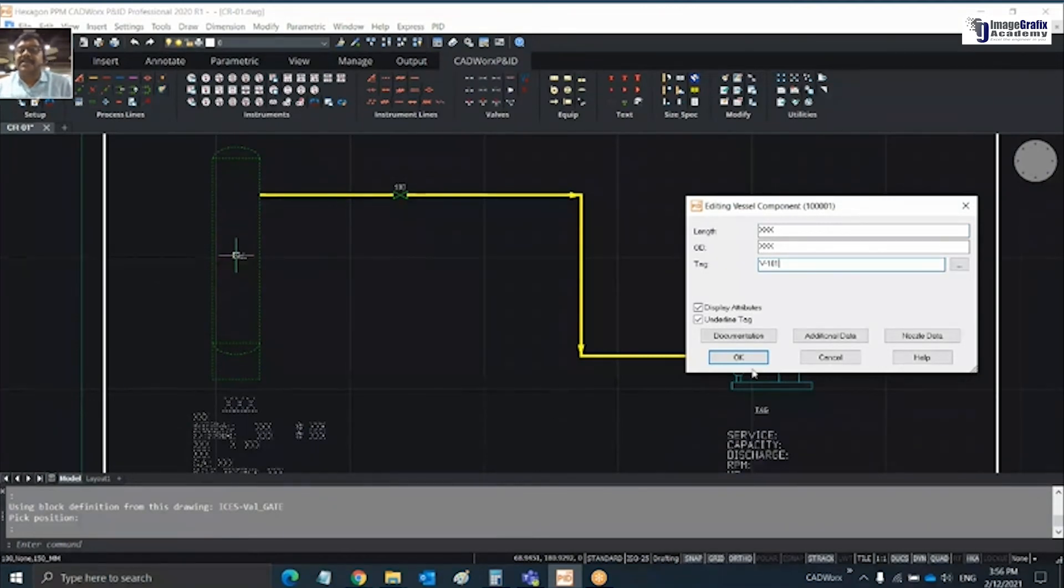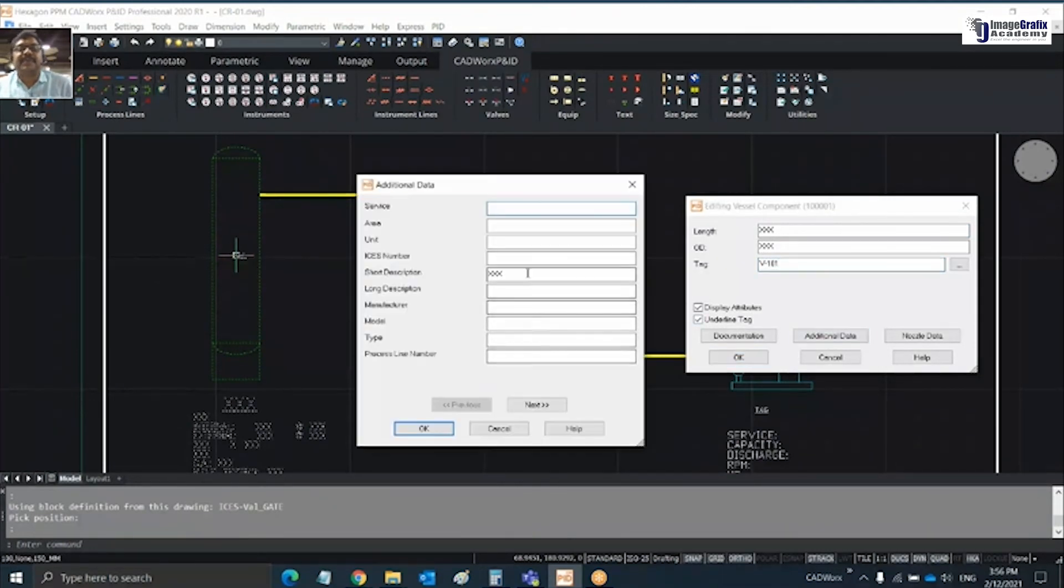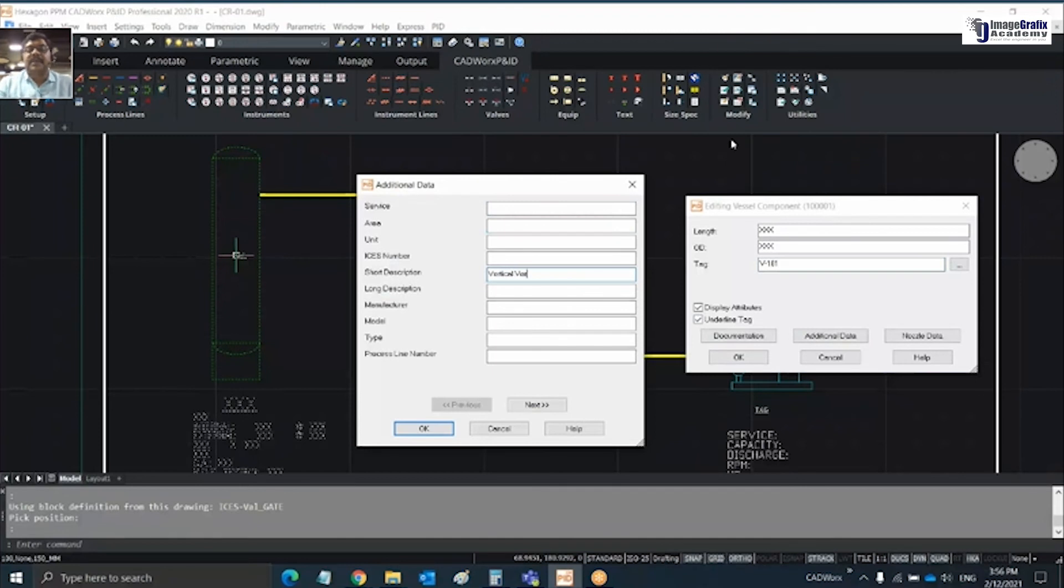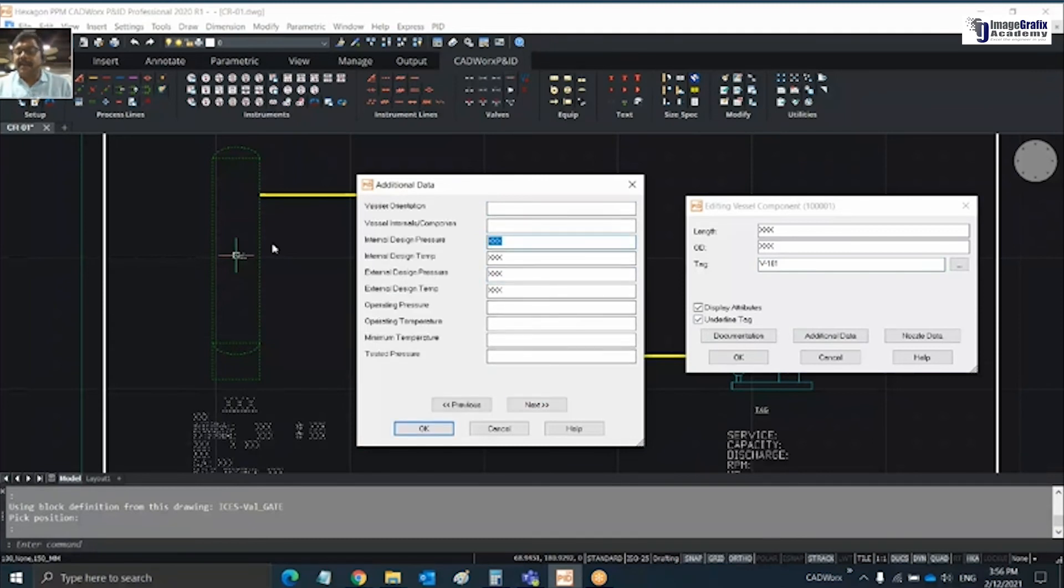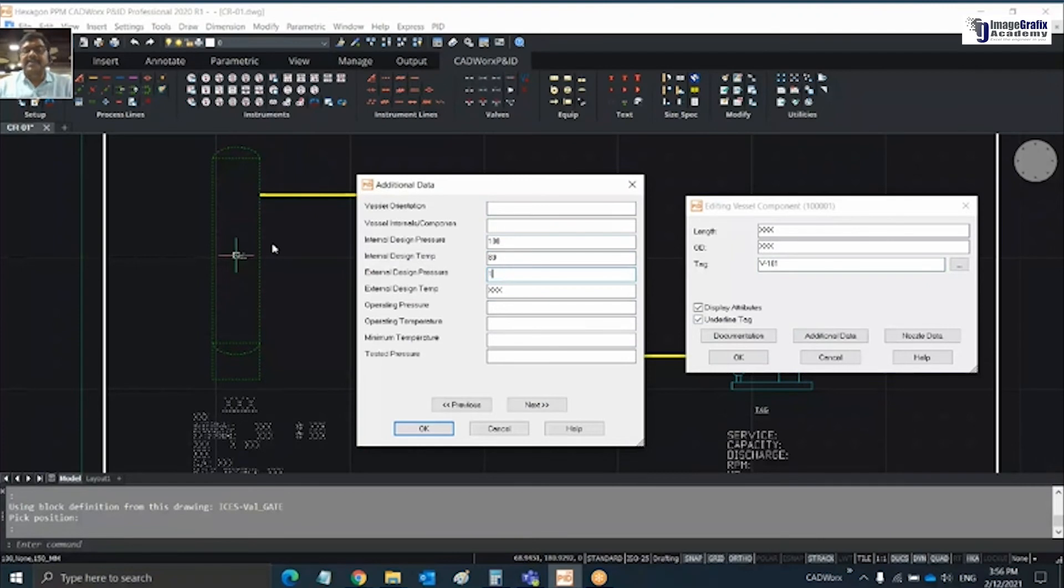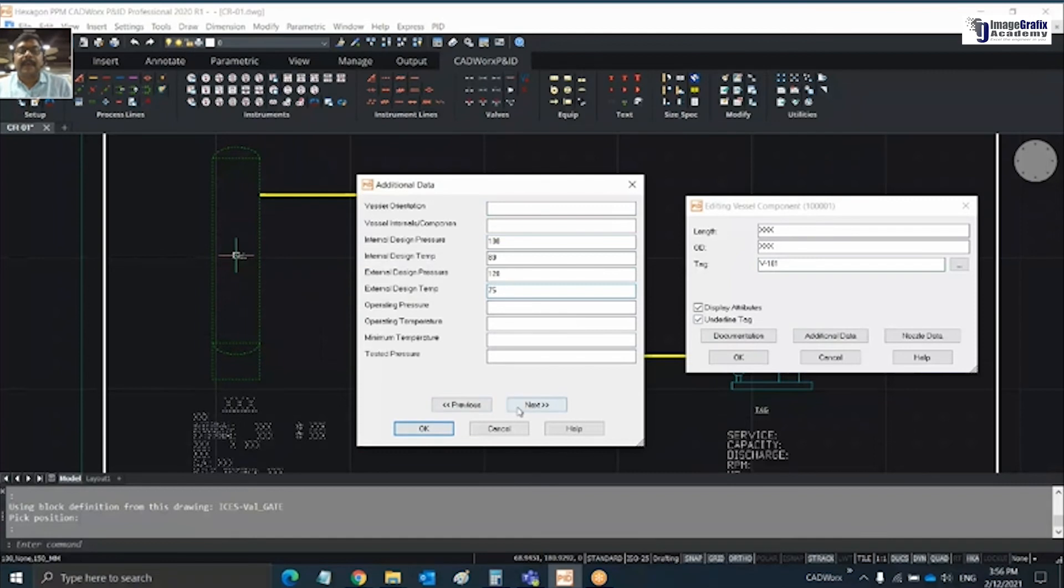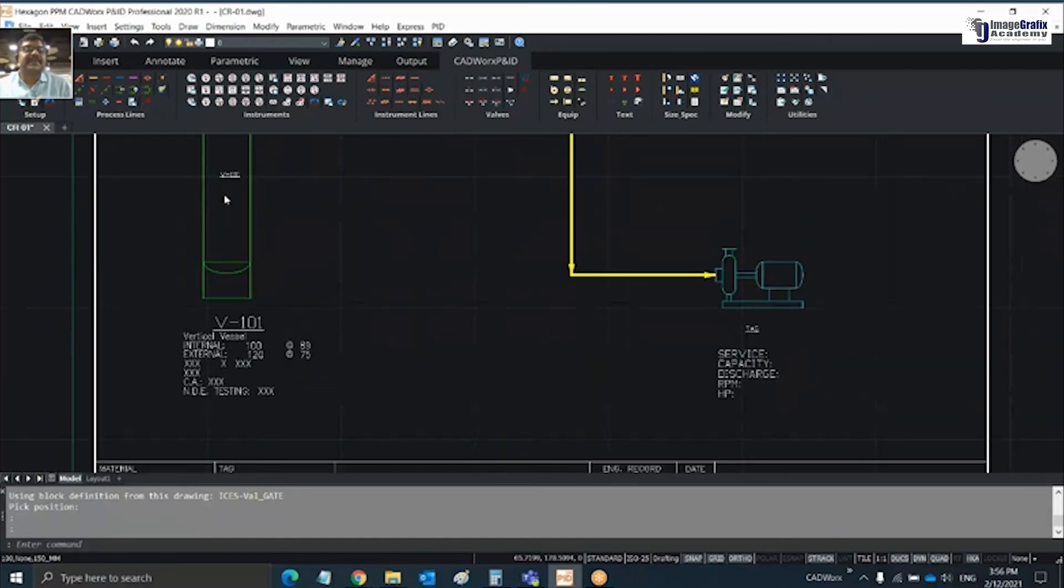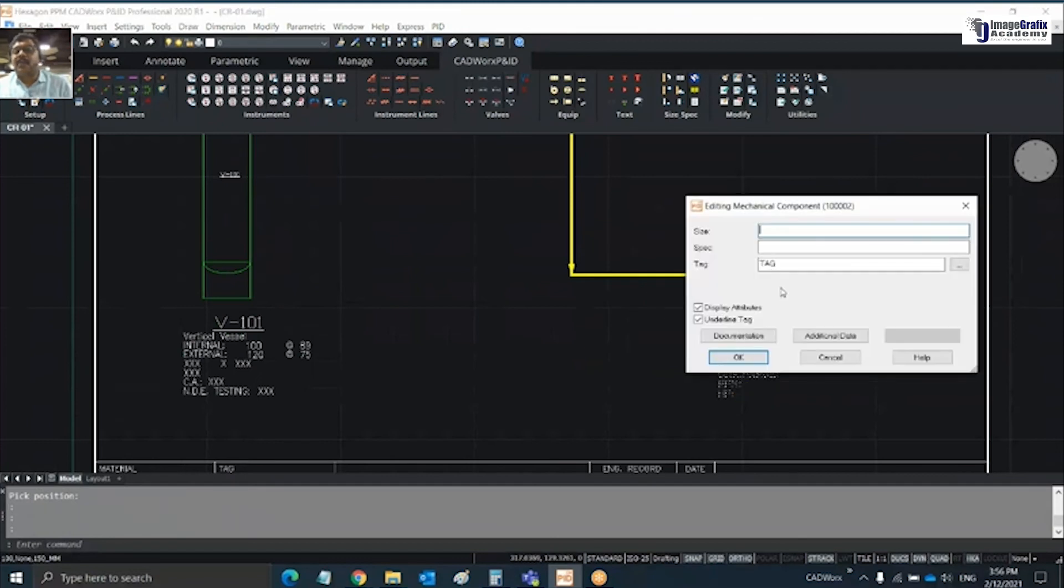Next I'm placing the tag for my vessel. This is going to be vertical vessel 101. Click OK. If you want additional information for the vessel like a short description, I'm naming this as vertical vessel. Internal pressure is going to be 100 bar, temperatures are 89, 125, 120, and 75 for example. Any other information you can add. Once you click OK, all this information for the vessel is updated.